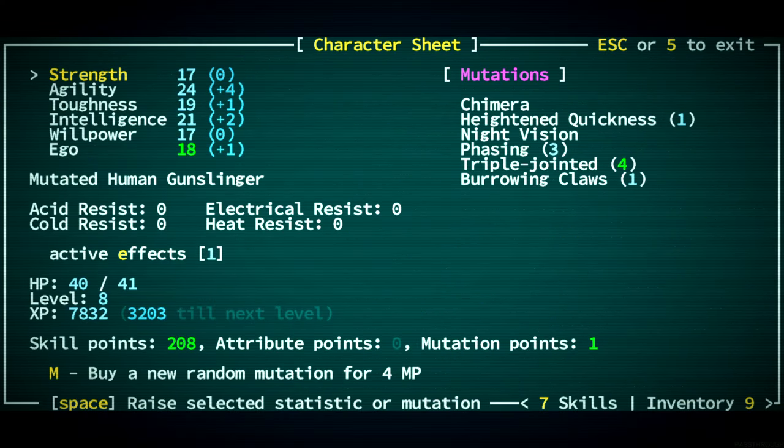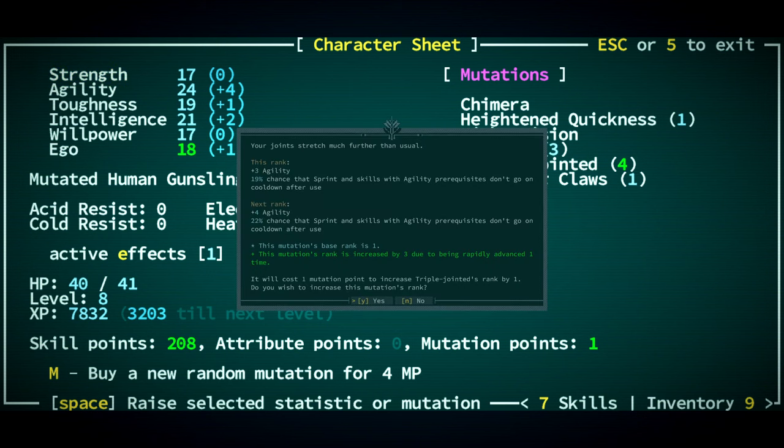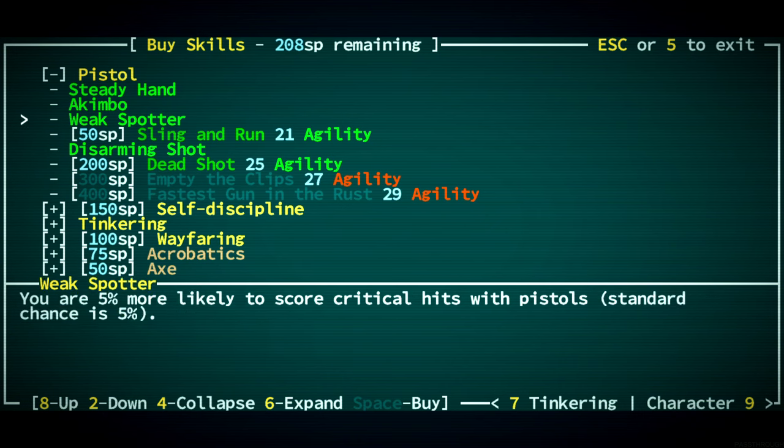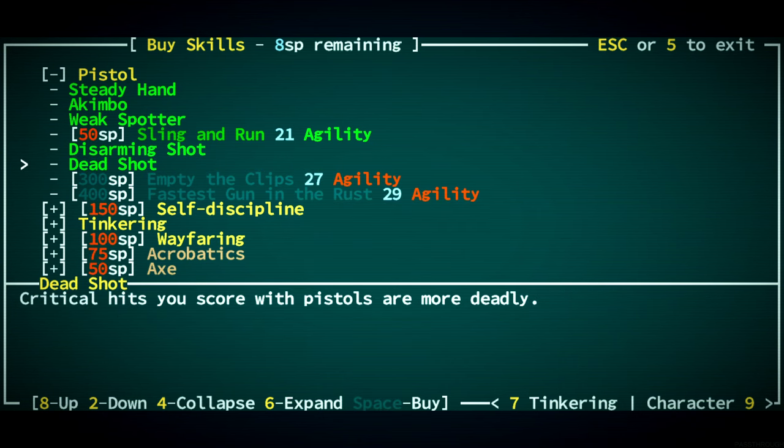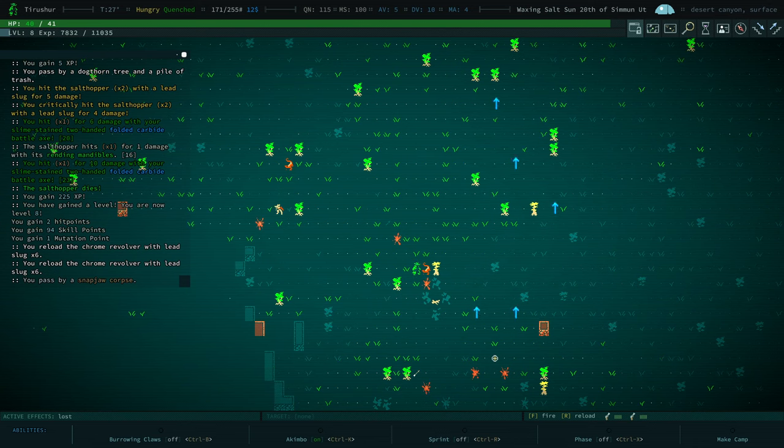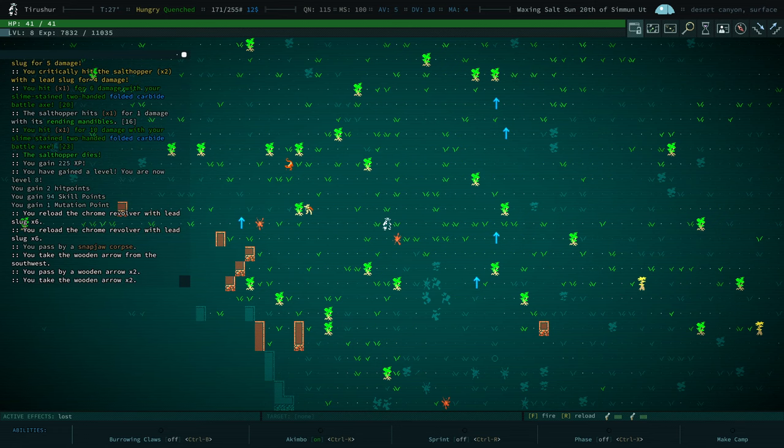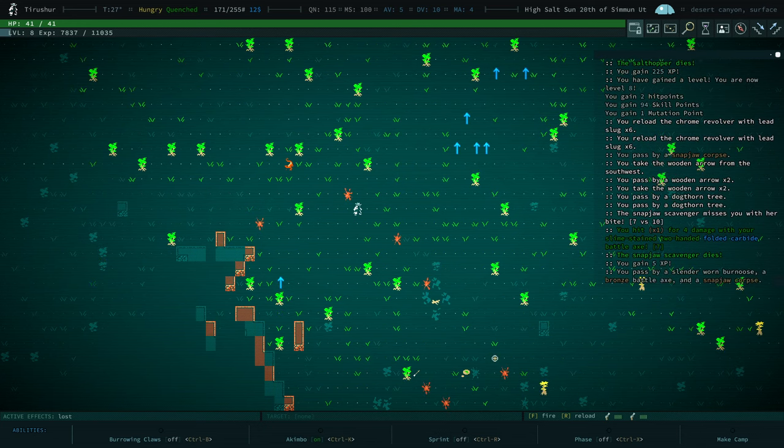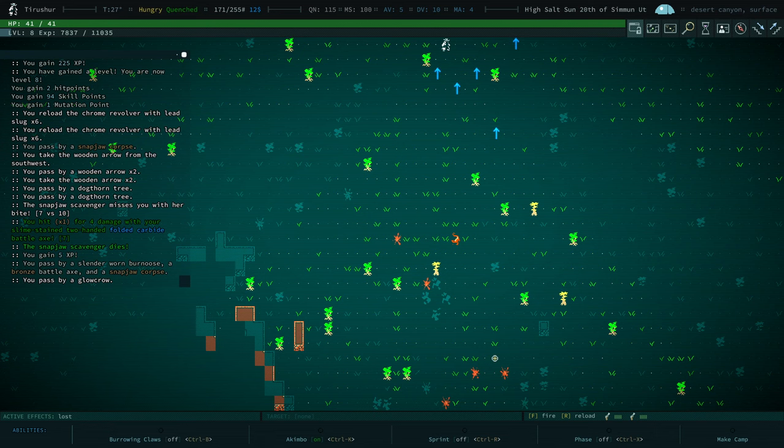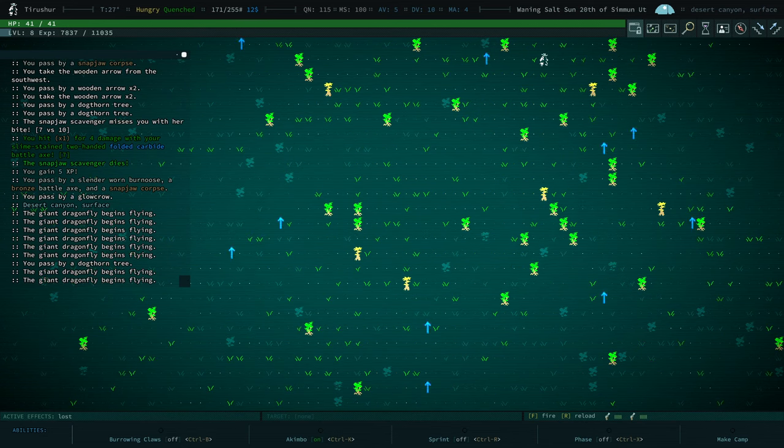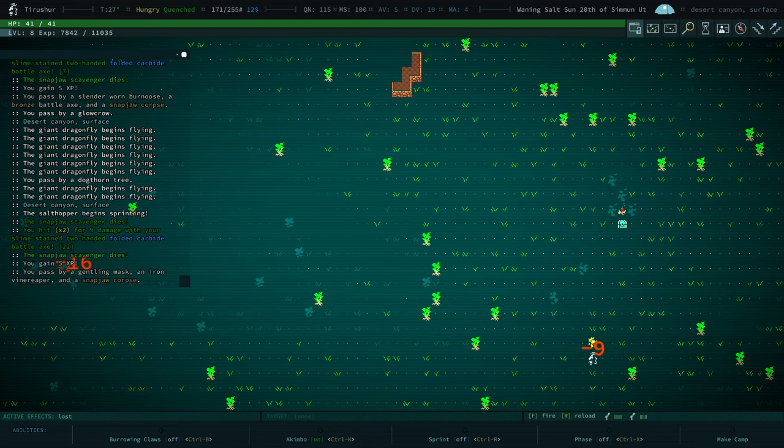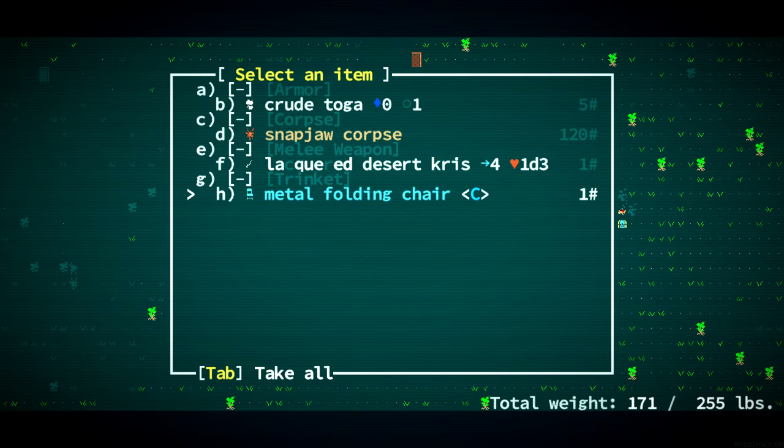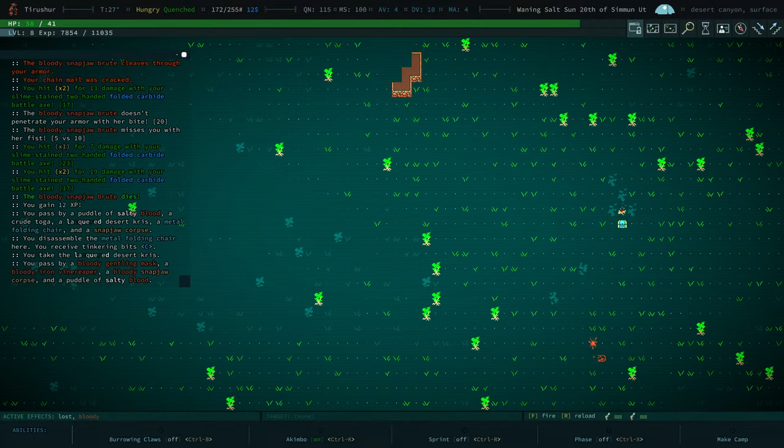Now we can increase Double Jointed and our Agility is 25 which means we can now get Dead Shot. Excellent. Attack you. I had to sneeze. I think we're still lost. Lacquered Desert Crisp. We'll disassemble this chair.